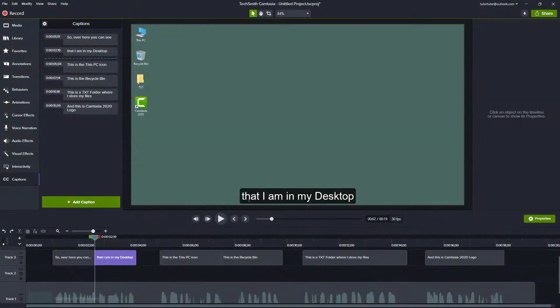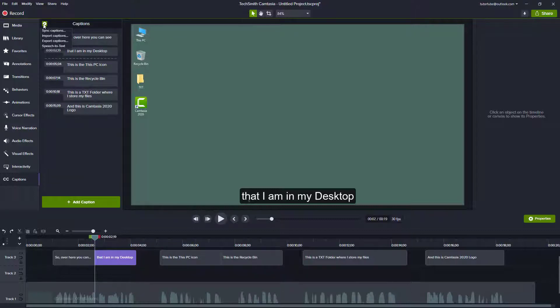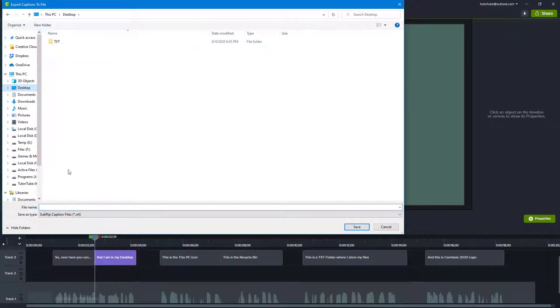After you have written down your captions inside Camtasia, you can export them as an SRT file. To do that, simply go to the gear icon, and you'll see an option to export captions.